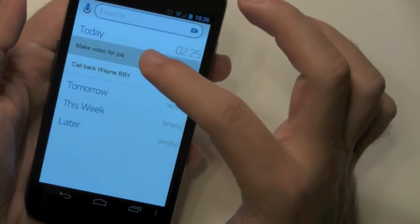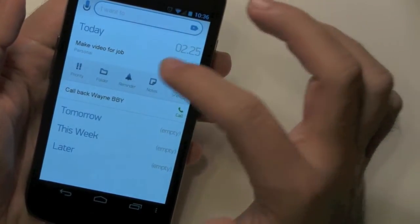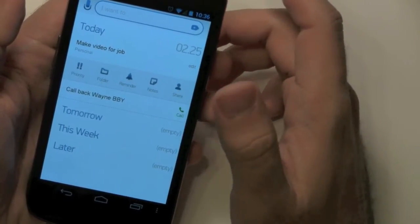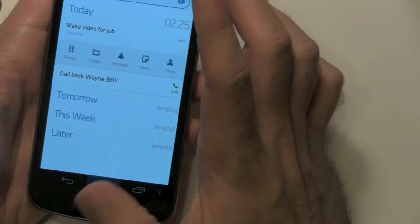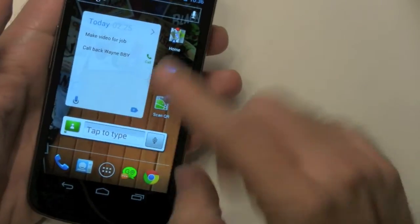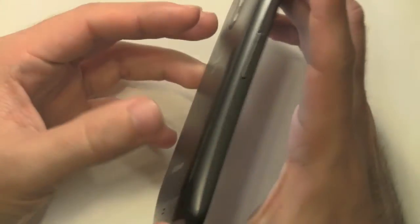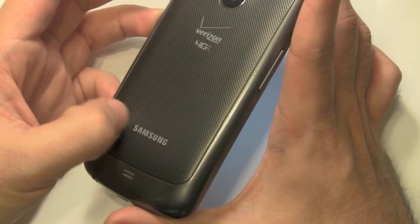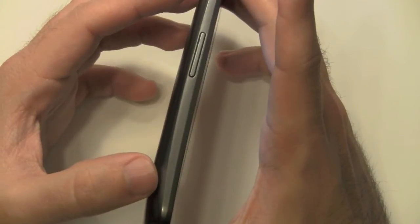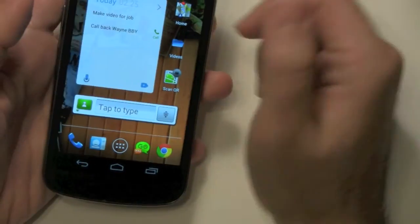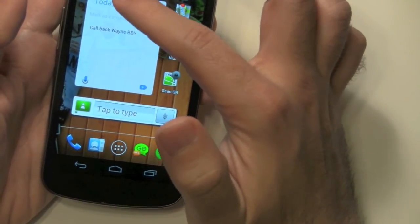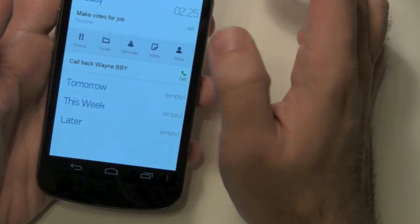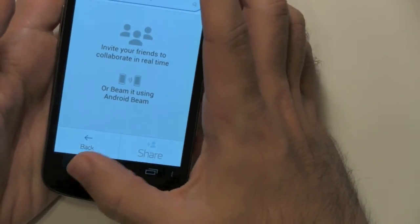Now on a task itself, you can actually put it as a priority, have it have a reminder, notes, or even share it. A new feature that just came with the latest update is if you have an Android 4.0 phone with NFC, which is on the Samsung Galaxy Nexus and a lot of other phones coming out this year, you can actually share it just by touching it with another Android Nexus and you'll transfer your notes to someone else. Or you can always share them the old fashion way through email. You can share it through lots of different ways.